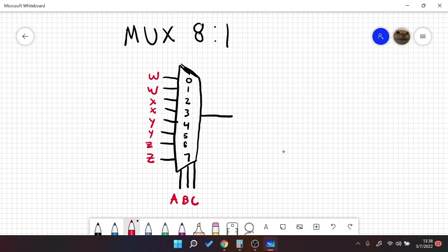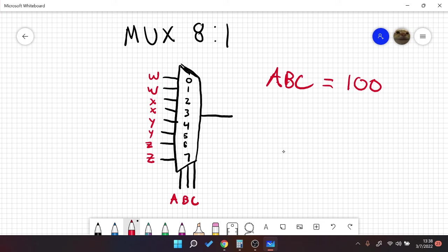This is just an example, because I don't want to use too many variables. But let's say our number is A, B, C. And let's say we have the number 1, 0, 0. So that's equal to 4. So we would select this, and we would get Y.